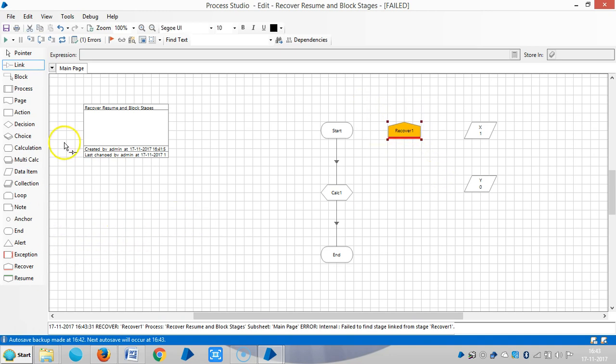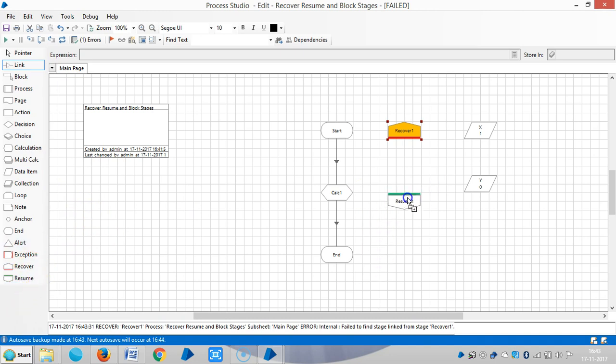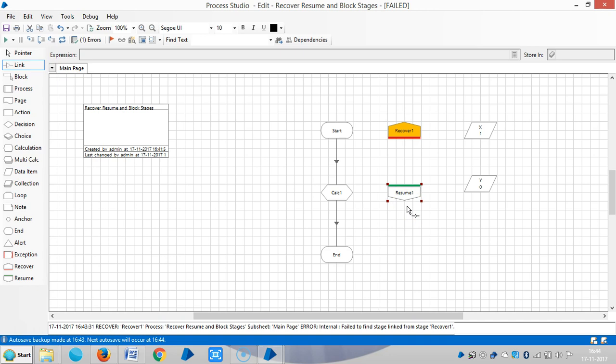Let me use a resume stage. The resume stage is used to signal that recovery has finished and normal processing will continue. Typically, a recover stage will be followed by a number of decision or choice stages, different types of cleanups.